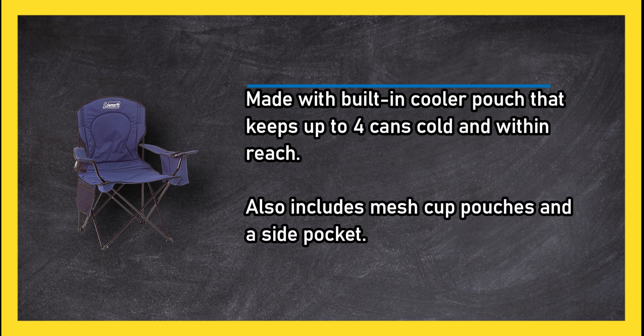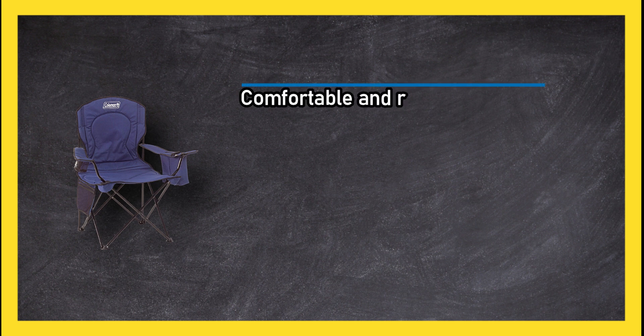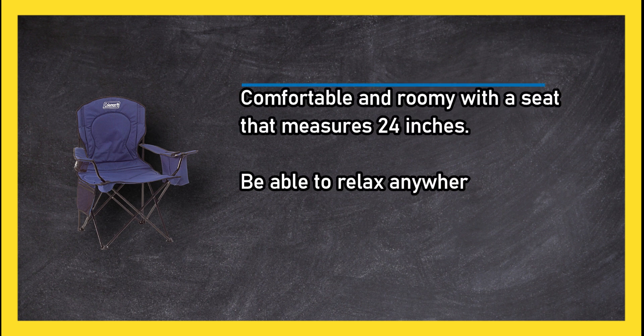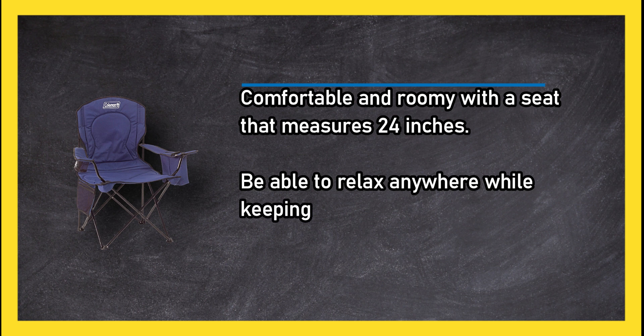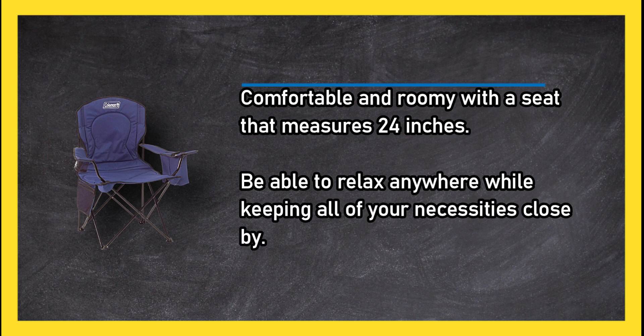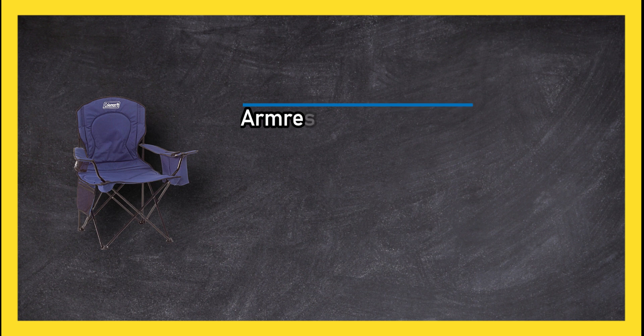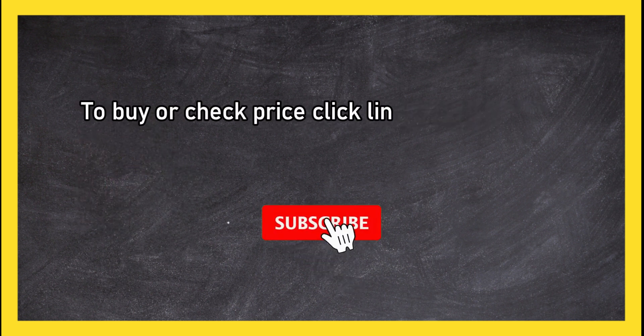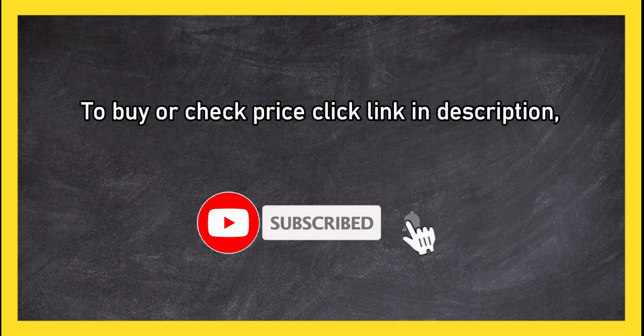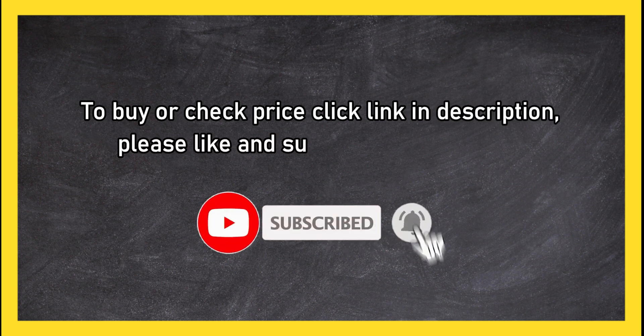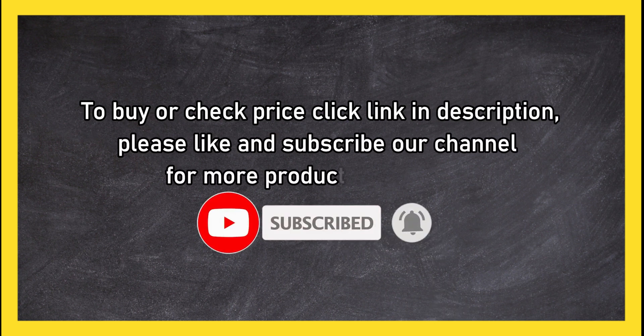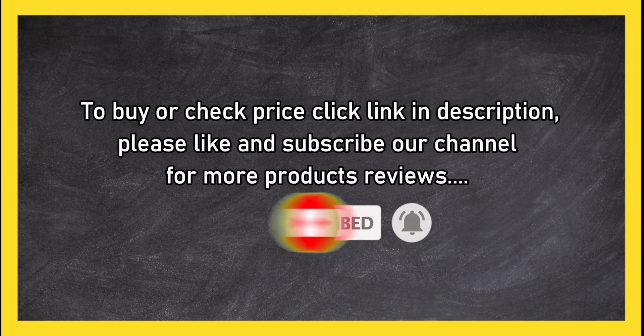Comfortable and roomy with a seat that measures 24 inches. You'll be able to relax anywhere while keeping all of your necessities close by. Armrests aren't as sturdy. To buy or check price, click link in description. Please like and subscribe to our channel for more product reviews.